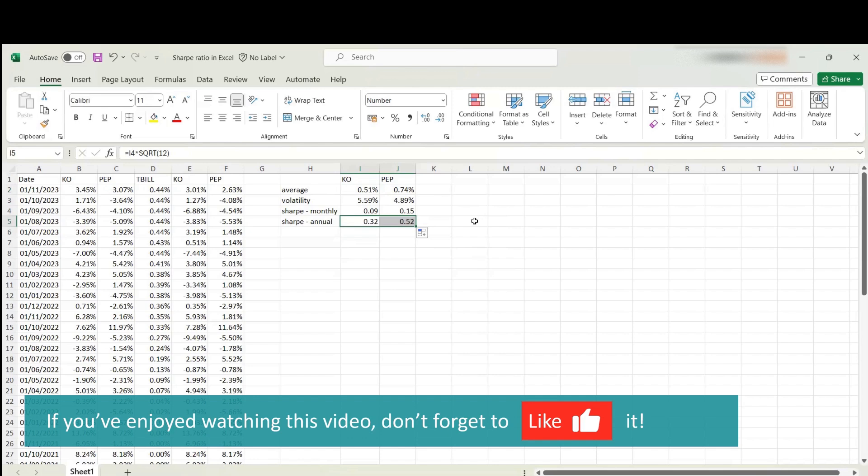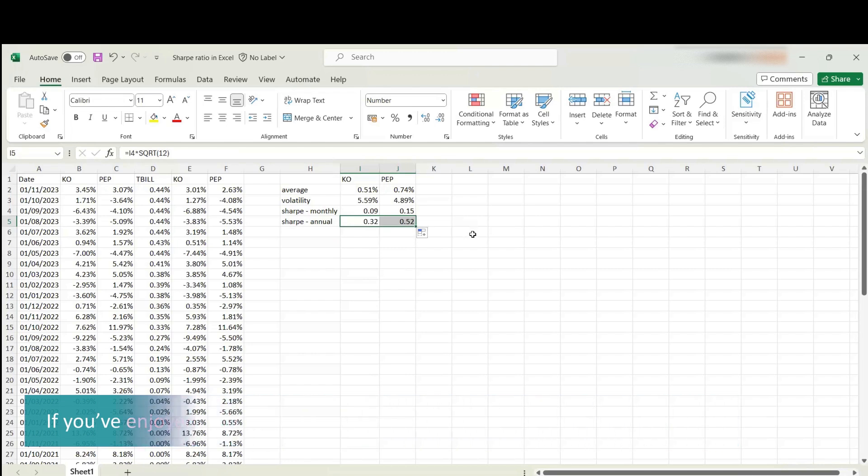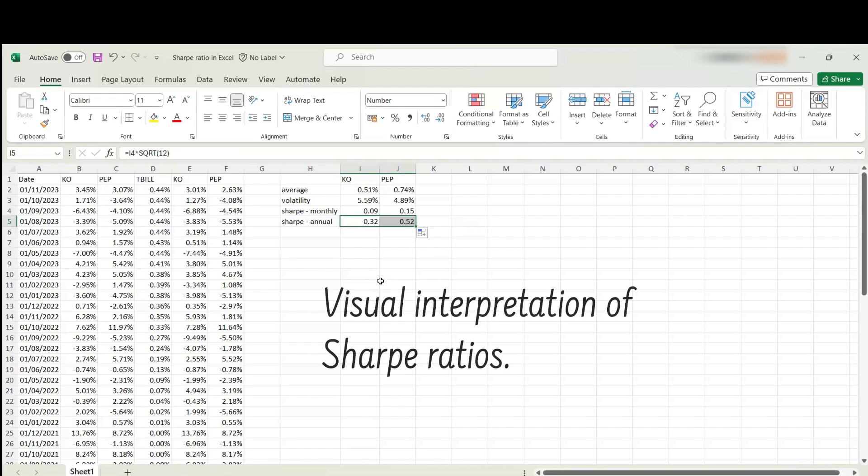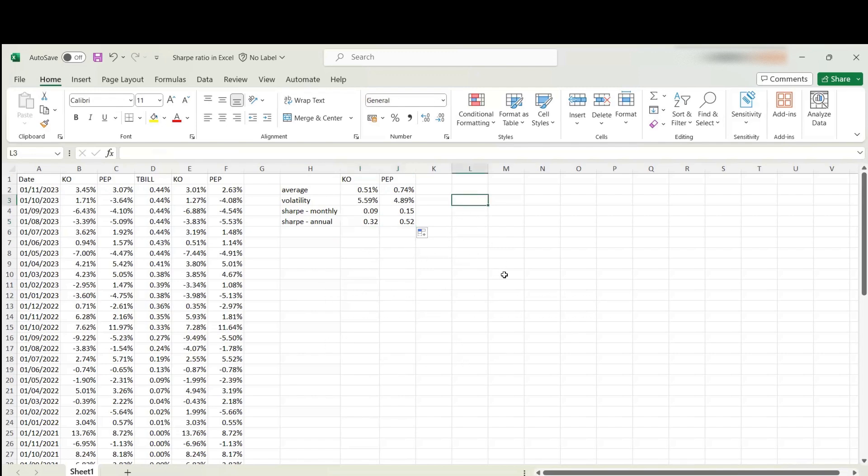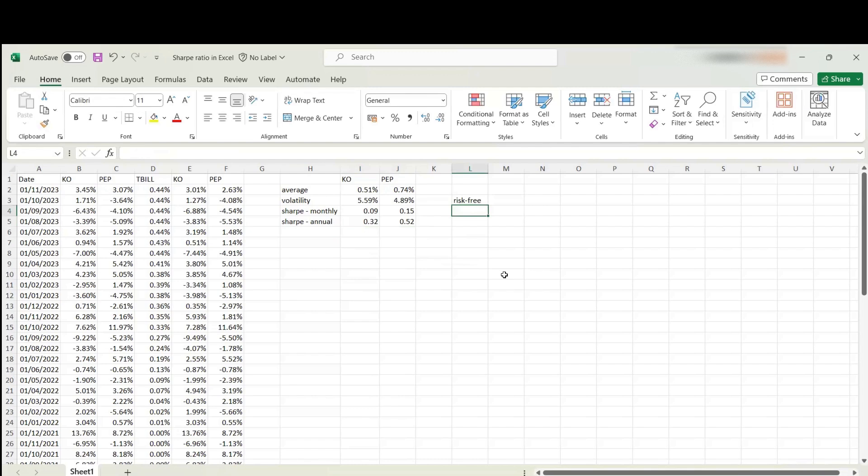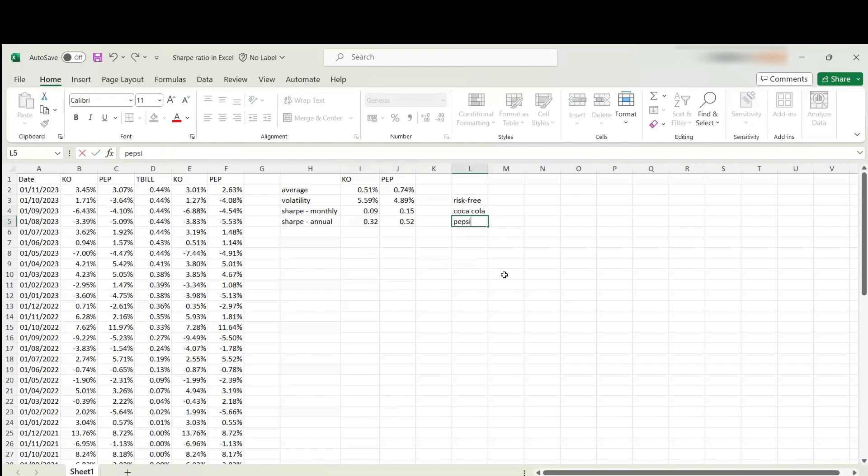The last thing I would like to do in this tutorial is give you an interpretation of these figures. To do that, I would like to plot a graph where we can see a visual representation of the Sharpe ratio, because we will interpret it as a slope. To do that, I would like to have three data points: the risk-free asset, Coca-Cola, and Pepsi. We will have our X and Y variables.